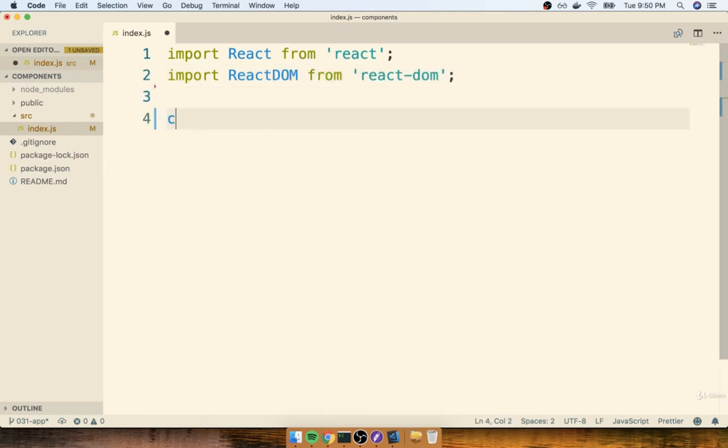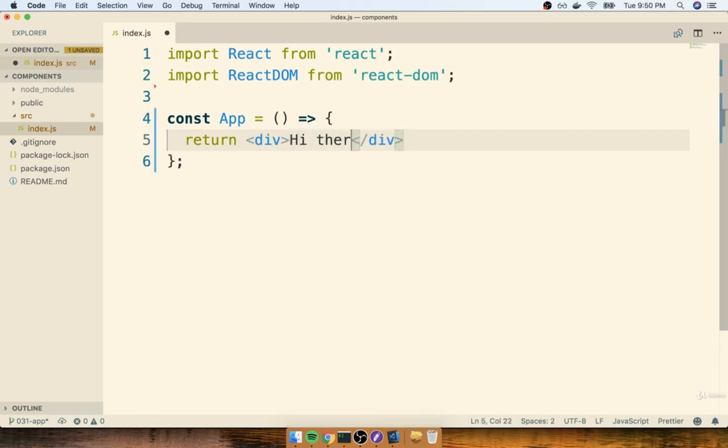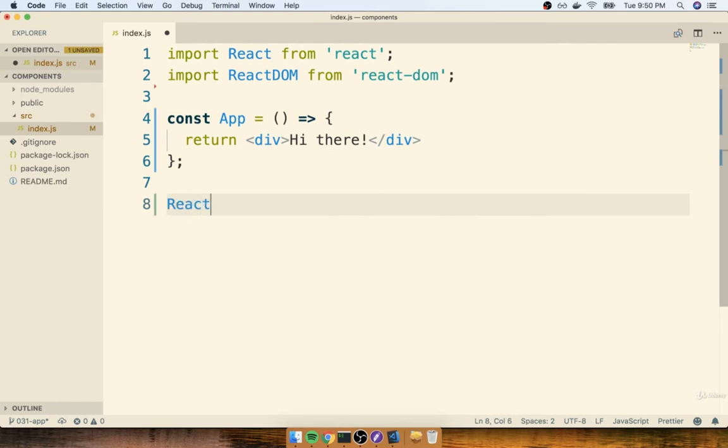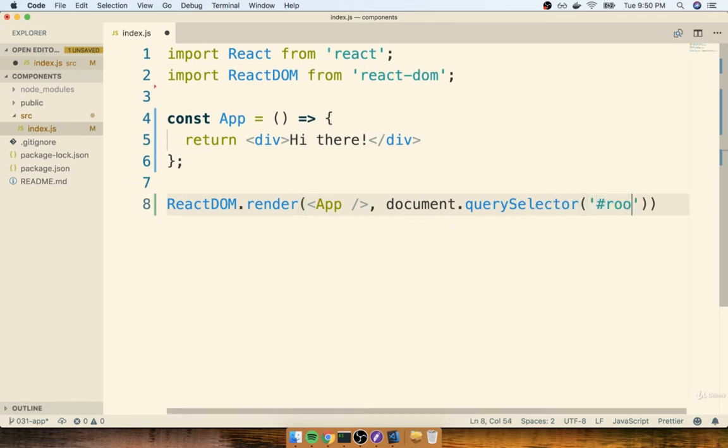I'll then make a new app component, and inside there for right now, I'll return a simple div that says hi there, and then finally at the bottom of the file, I'll do ReactDOM.render. I'll say I want to render an instance of my app component, and I want to render it into document.querySelector. I'm going to find that same div with an ID of root.